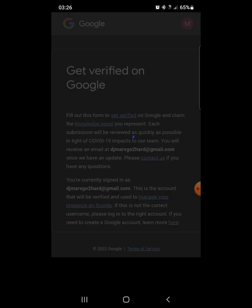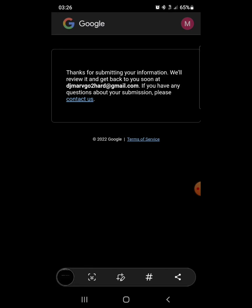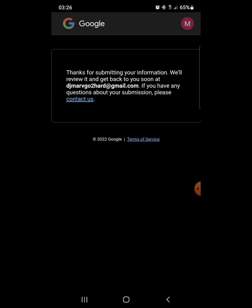Now the only reason I have this knowledge panel is because I did do a few movies, so there is some things under my real name. So if you have something like this, claim your knowledge panel.